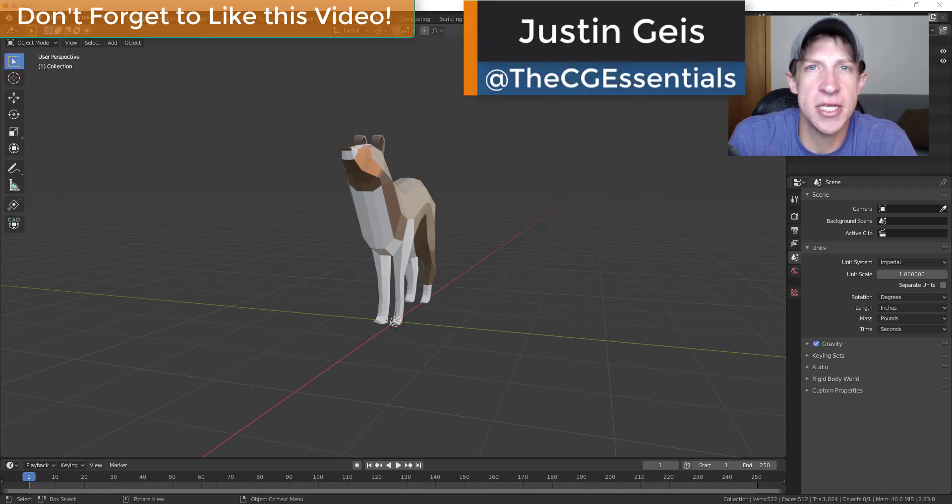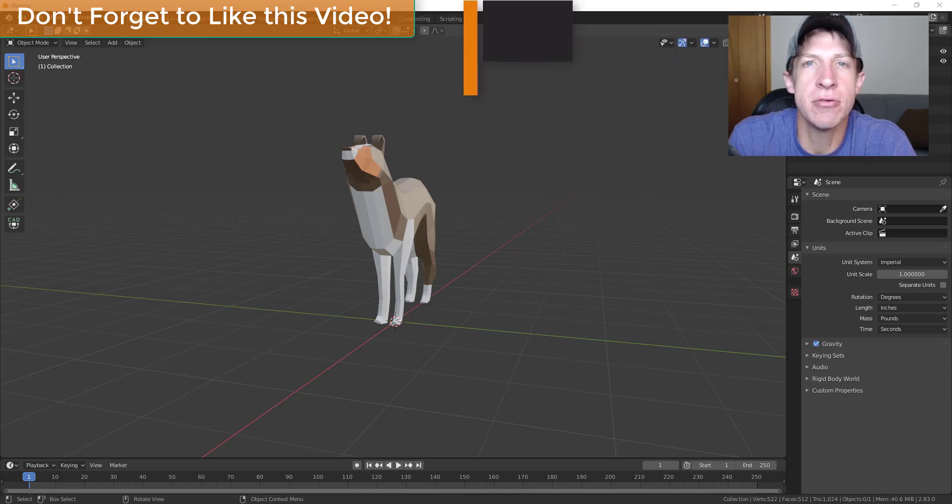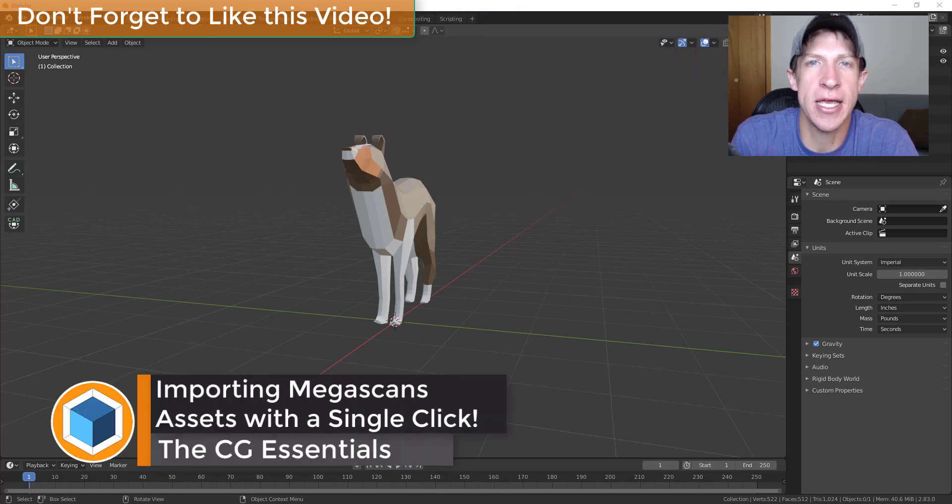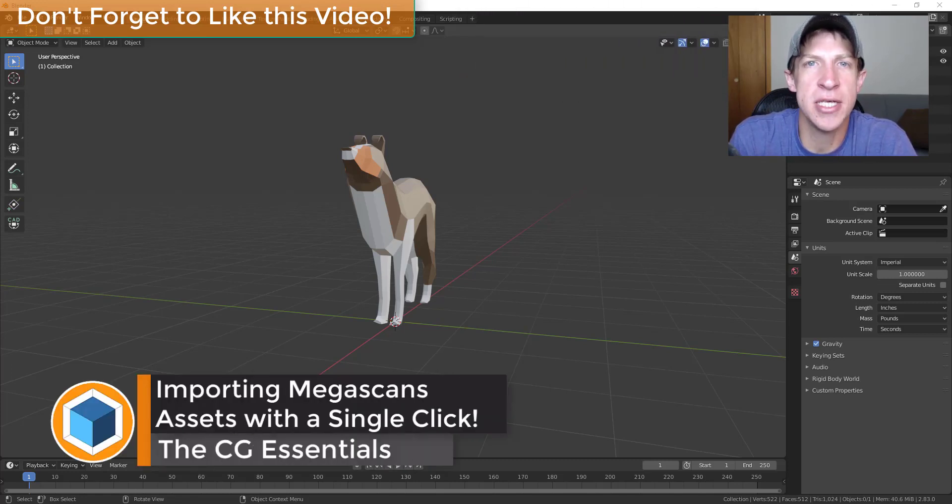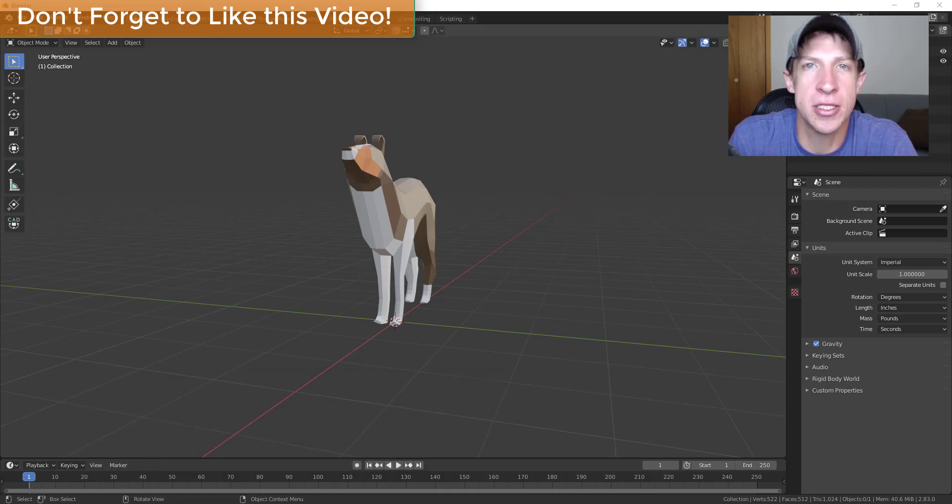What's up guys, Justin here with the CG Essentials back with another Blender tutorial for you. So in today's video I wanted to talk about how to import Megascans assets into Blender with a single click, so let's go ahead and just jump into it.